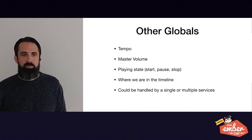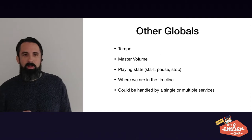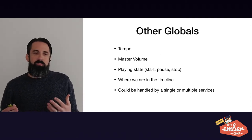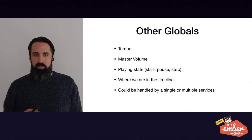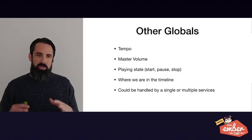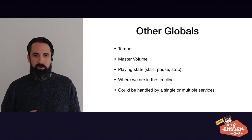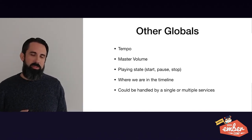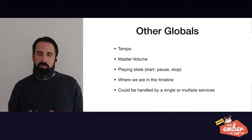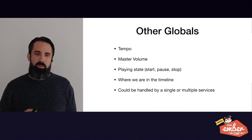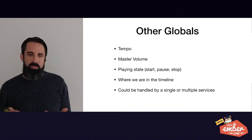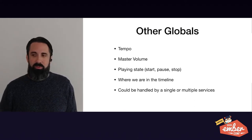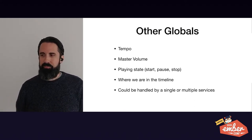There's other globals as well, like tempo. Tempo is the speed that the song plays at. There's the master volume, so all the instruments together. There's a volume control that's global. There's also the playing state, such as start, pause, stop. And where we are in the timeline. These could be handled by a single or multiple services, depending on how you want to group them together.